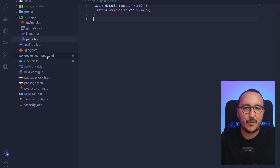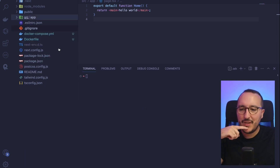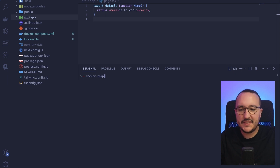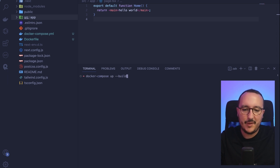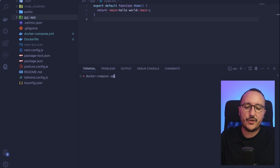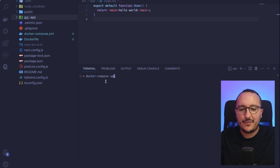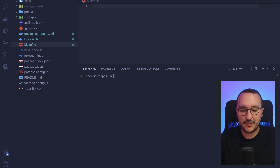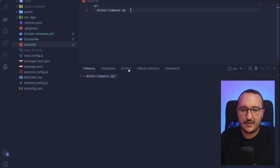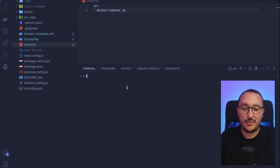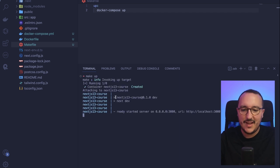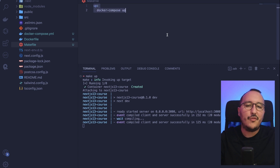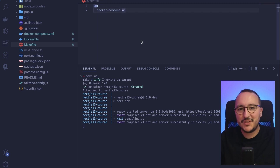One last tip: you don't always have to type `docker compose up --build`. Once the container is built, you can just use `docker compose up`. And instead of always typing `docker compose up`, you can create a Makefile with shortcuts. For example, if I define an `up` target in the Makefile, I can just type `make up` and it will run `docker compose up` for me. This isn't Docker-specific, but it's a handy tip!